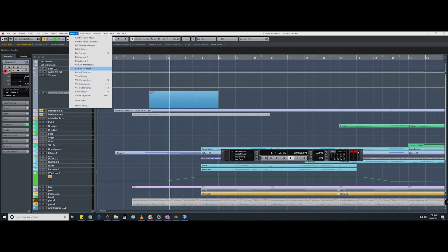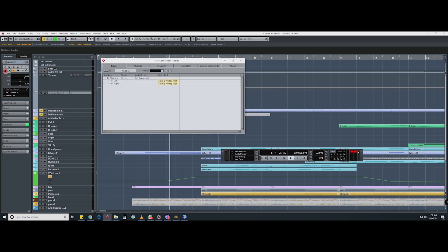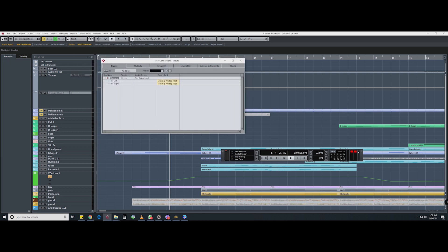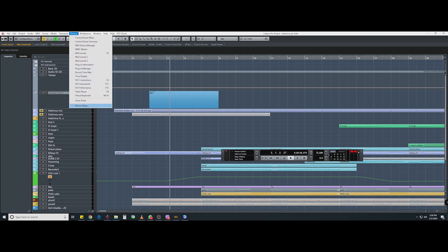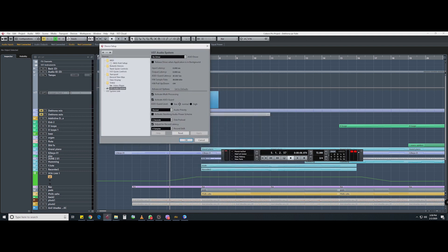I will show you the sound device settings.